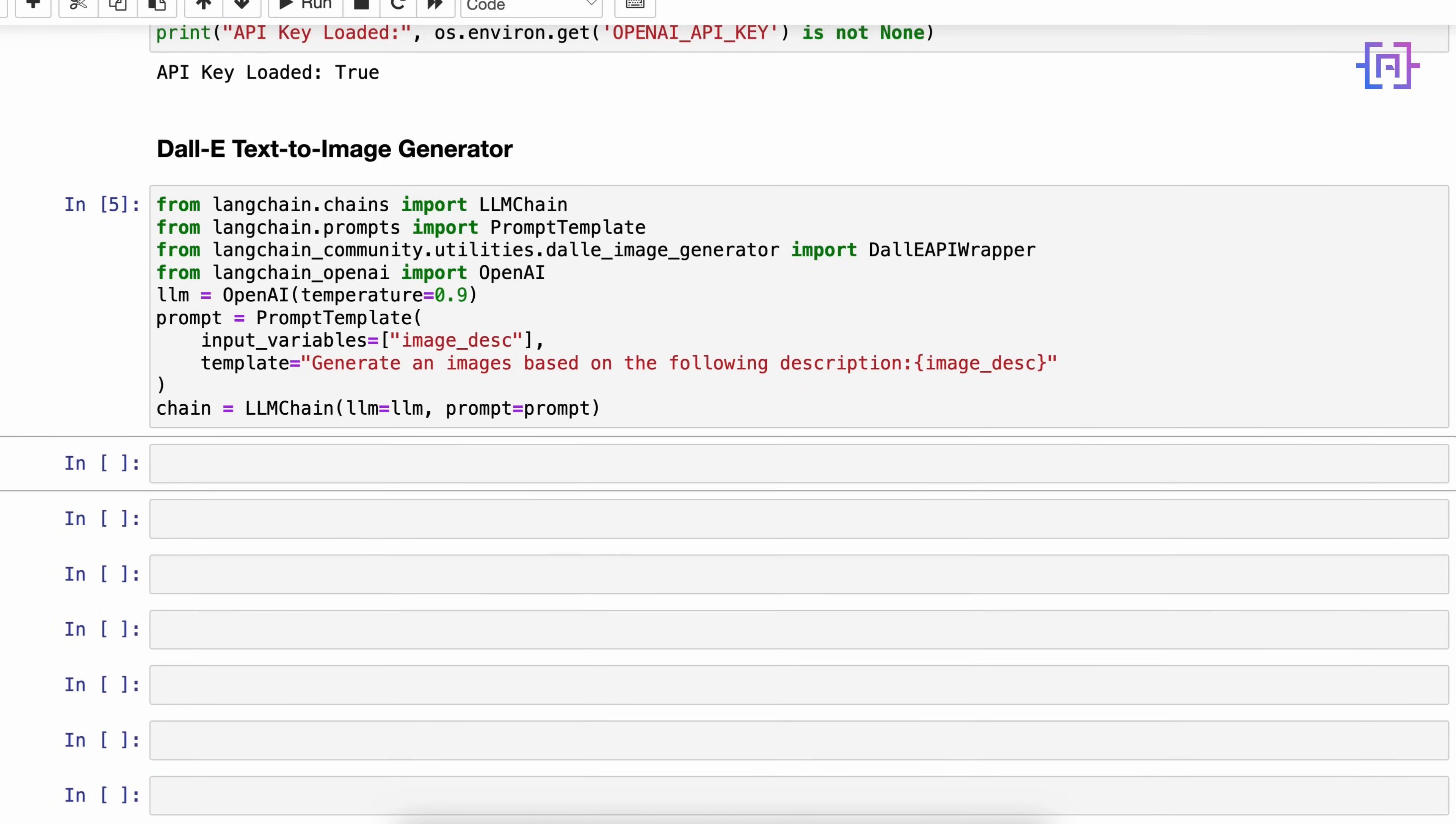Now let's create an instance of the DALL-E API wrapper. We'll say DallEAPIWrapper and we are going to say .run. Here we are going to pass to .run the output from the chain. So we'll say chain.run and we are passing the input 'Dubai New Year'. We want this chain to generate for us a creative prompt about Dubai New Year and DALL-E to generate the image.